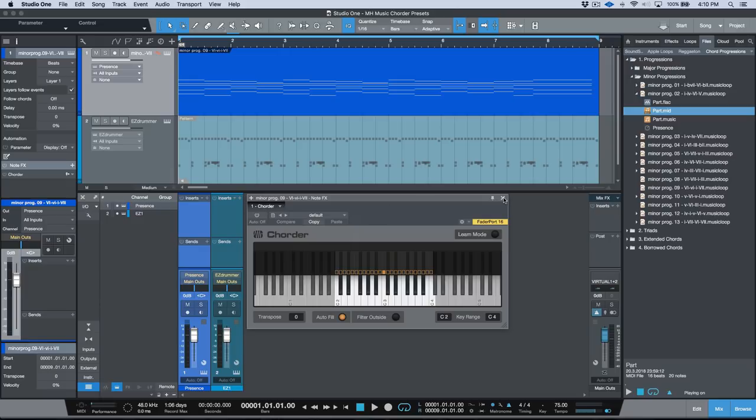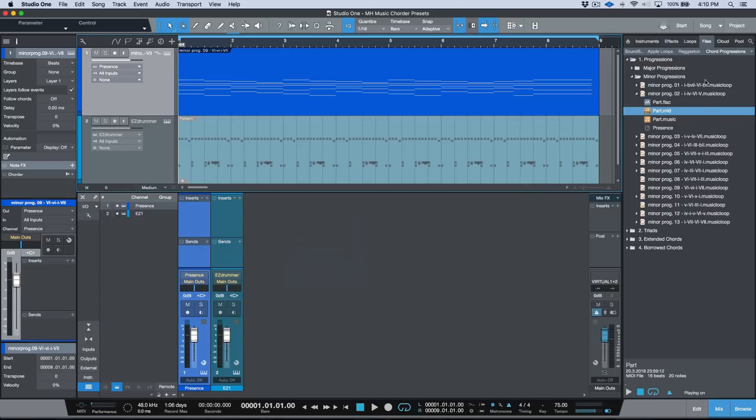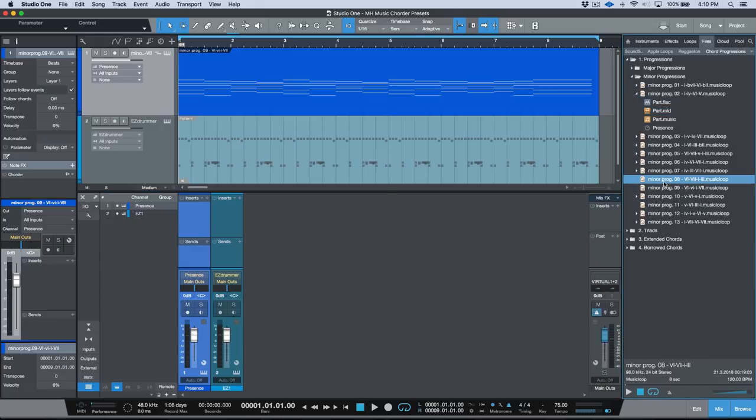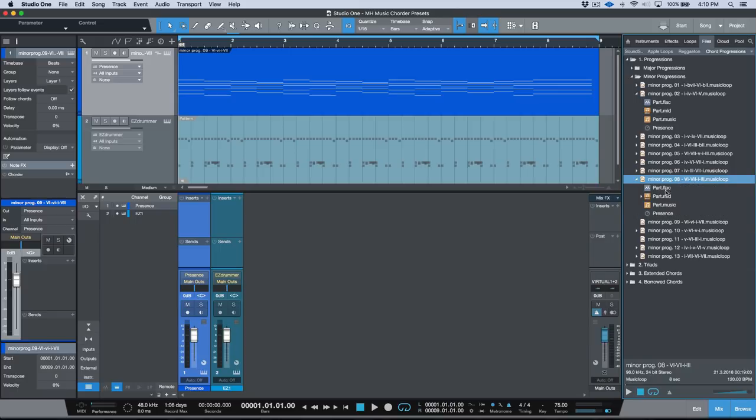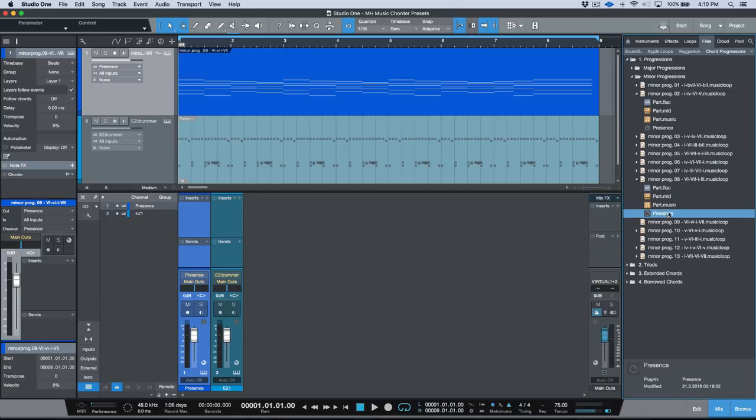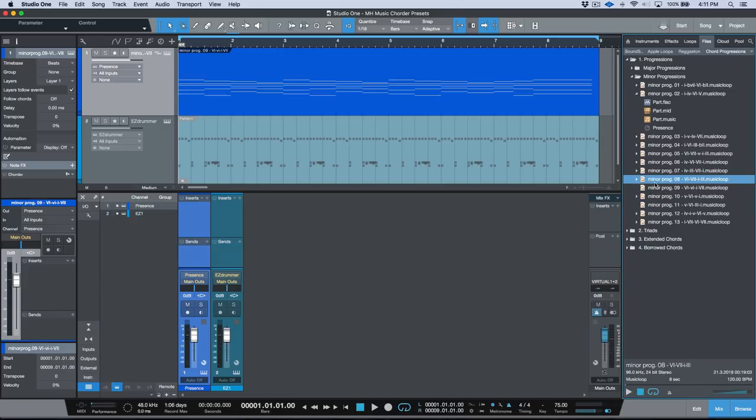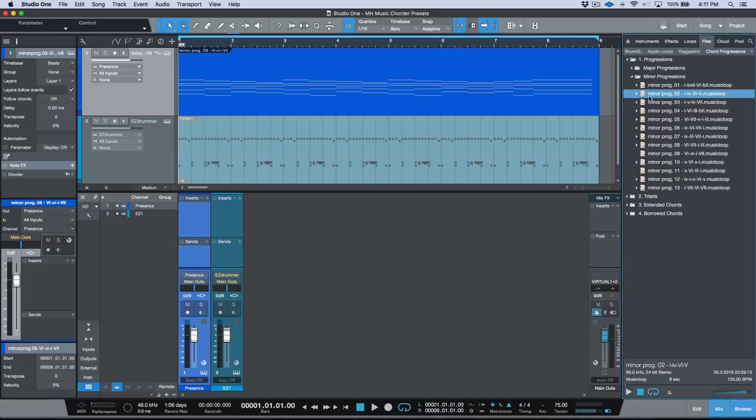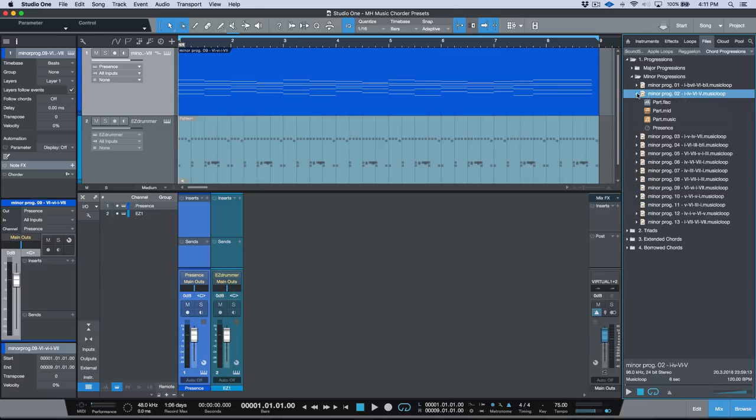A couple videos back I made mention of the fact that I've created a bunch of music loops that are categorized in folders that I use for the songwriting process. Essentially what a music loop is is that it allows you to preview the file. If you were to right-click any of these files over here and show package contents, you'll notice that we have all this information: we've got the FLAC file which is used as the preview, we've got a part.mid and a part.music (a standard MIDI file or an instrument part in Studio One terminology), and then we have the preset that was used to create the music loop and it carries all of this information over in one encapsulated file.